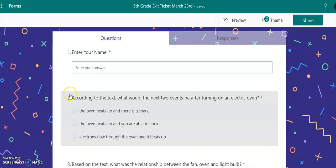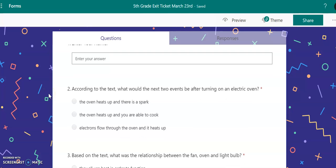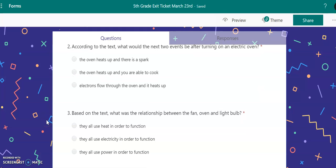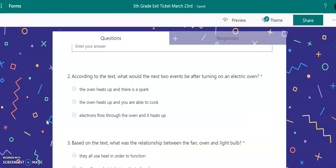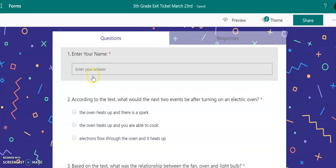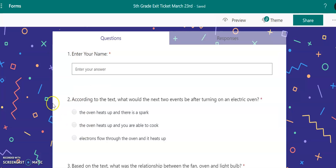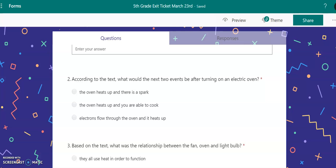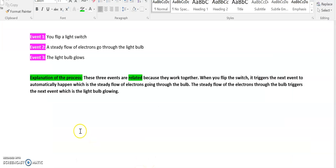The exit ticket has three questions. First, enter your name. Second, according to the text, what would the next two events be after turning on an electric oven? Third, based on the text, what was the relationship between the fan, oven, and the light bulb? You'll need to look at your text and use the strategies we went over today about determining the relationship between major events. Once you've entered your name and answered questions two and three, click submit. The link will be in the description box and also inside the video.